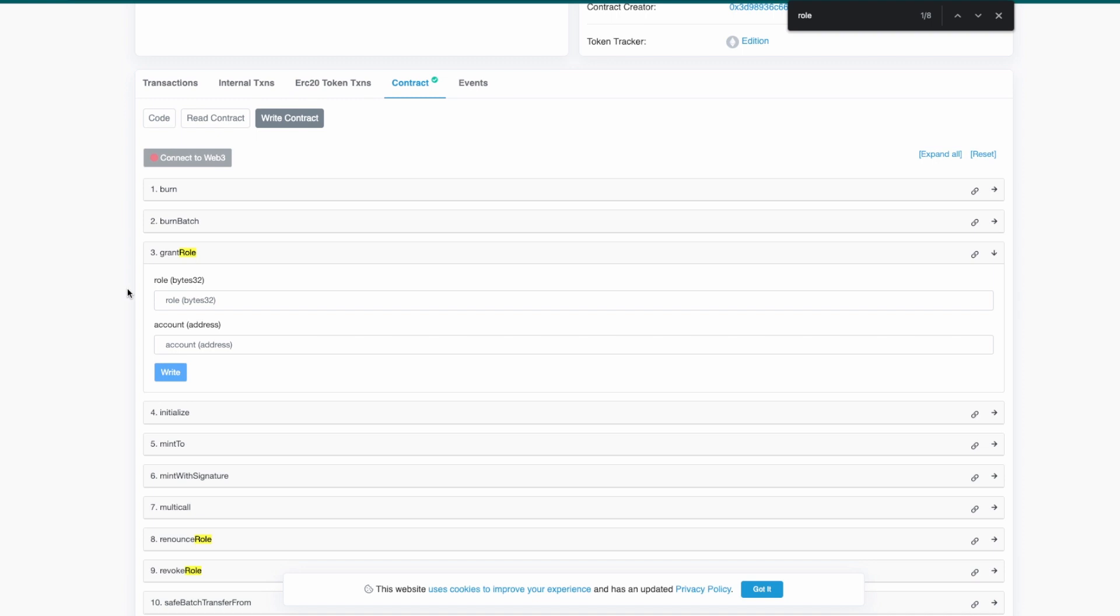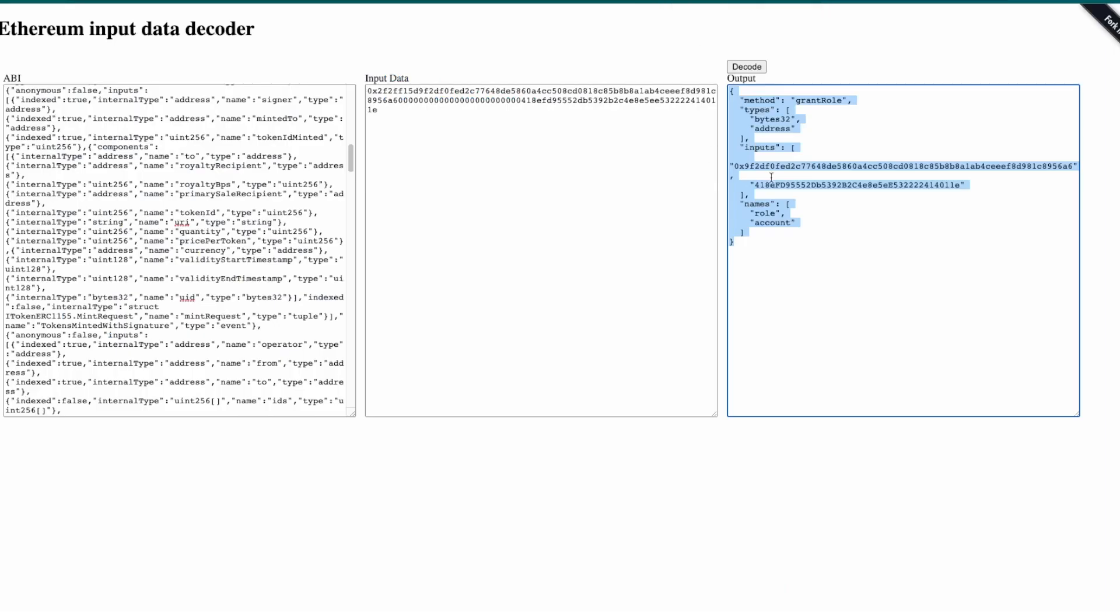You can see the grant role has two inputs: a role of type bytes32 and account of type address. And this is exactly the input that we were searching. We are calling the role with two inputs, the role and account of type bytes32 and address respectively.